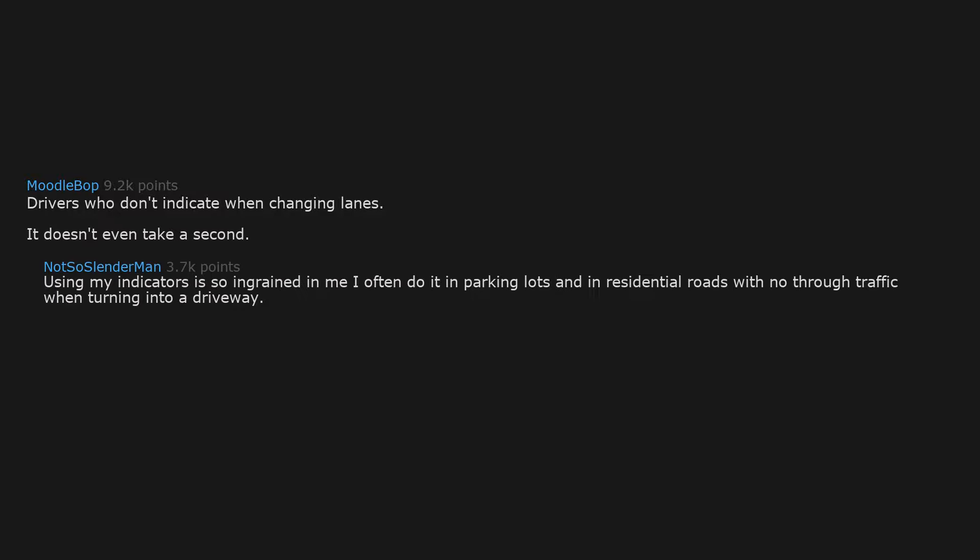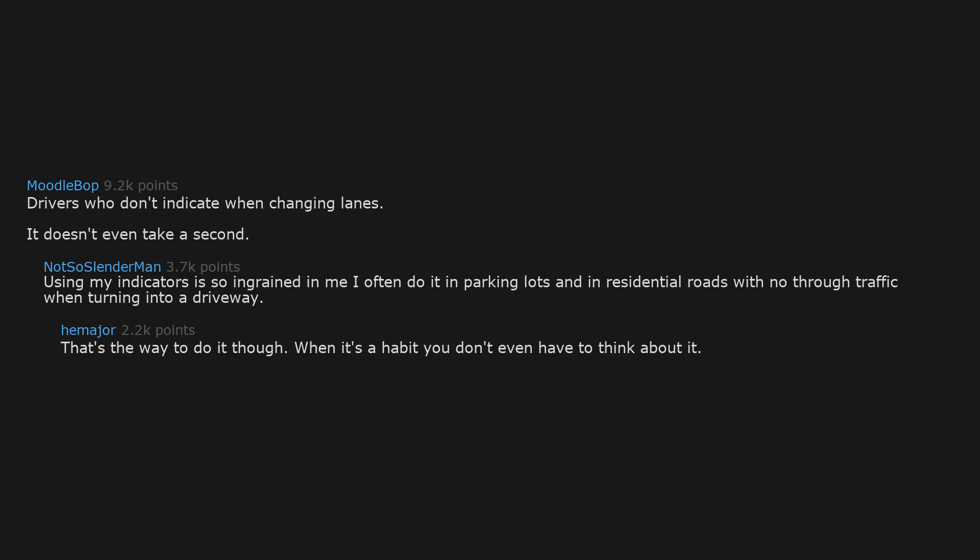Drivers who don't indicate when changing lanes. It doesn't even take a second. Using my indicators is so ingrained in me I often do it in parking lots and in residential roads with no through traffic when turning into a driveway. That's the way to do it though. When it's a habit you don't even have to think about it.